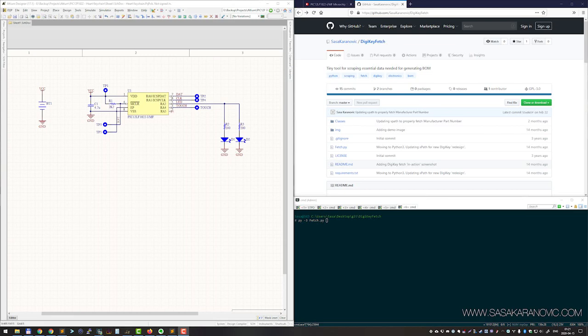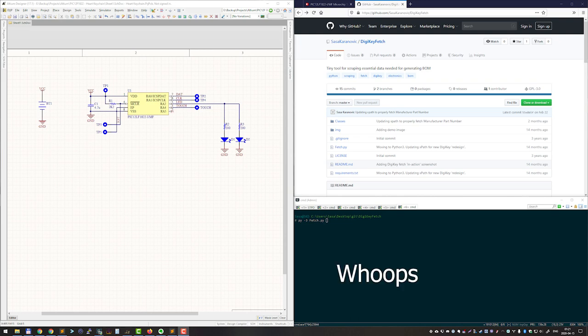Hello everyone and welcome to another video. Today I'm going to show you my Digikey Fetch Tool. This is a Python script that I made recently to help me save significant amount of time when creating and maintaining bill of material for my projects.